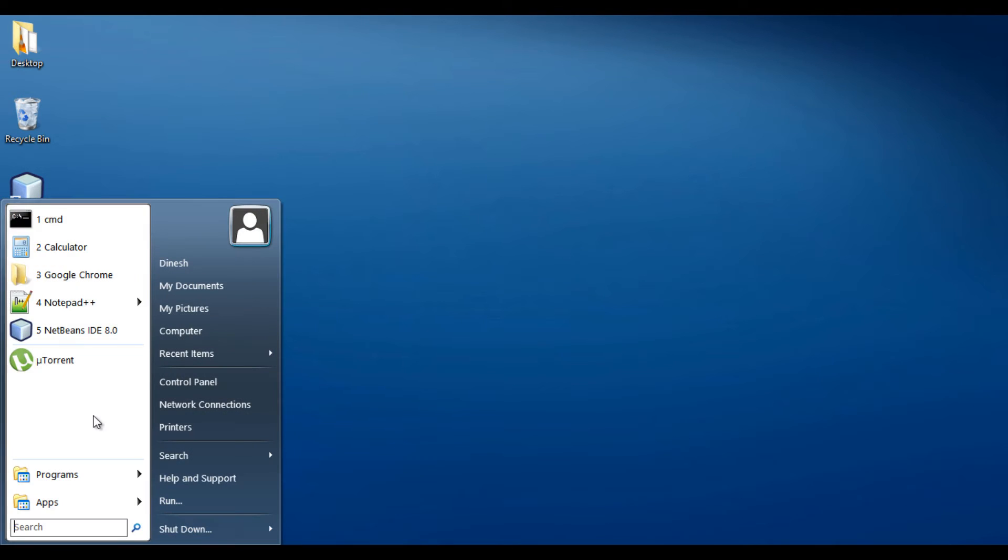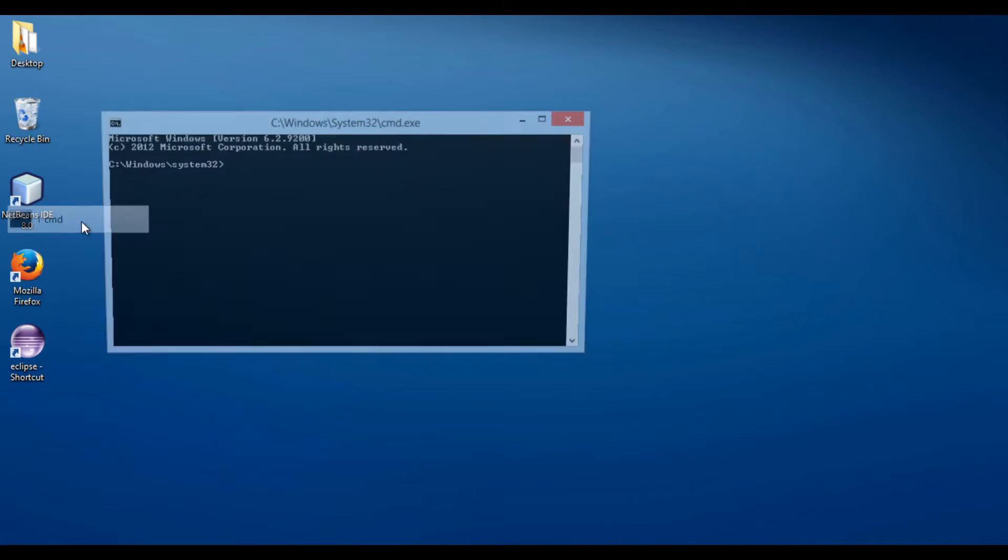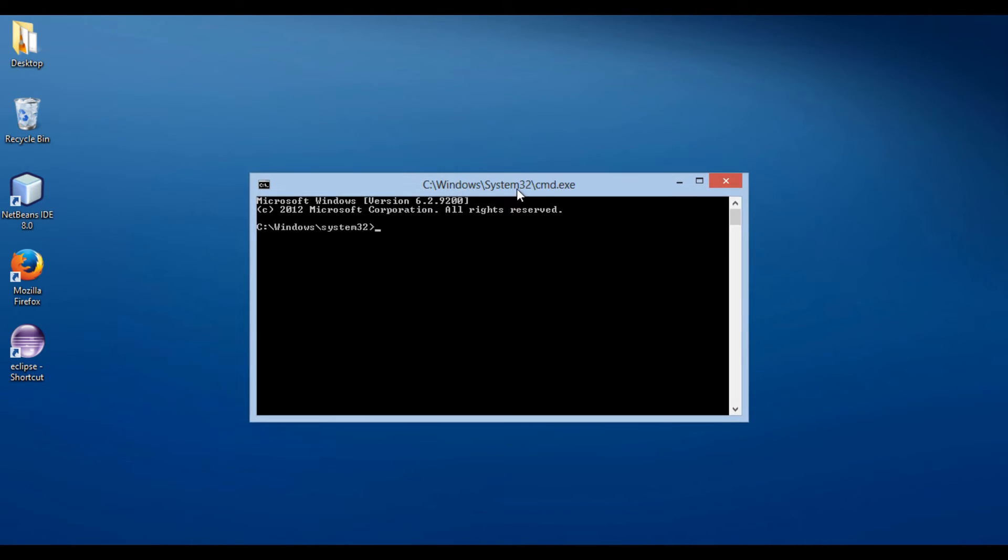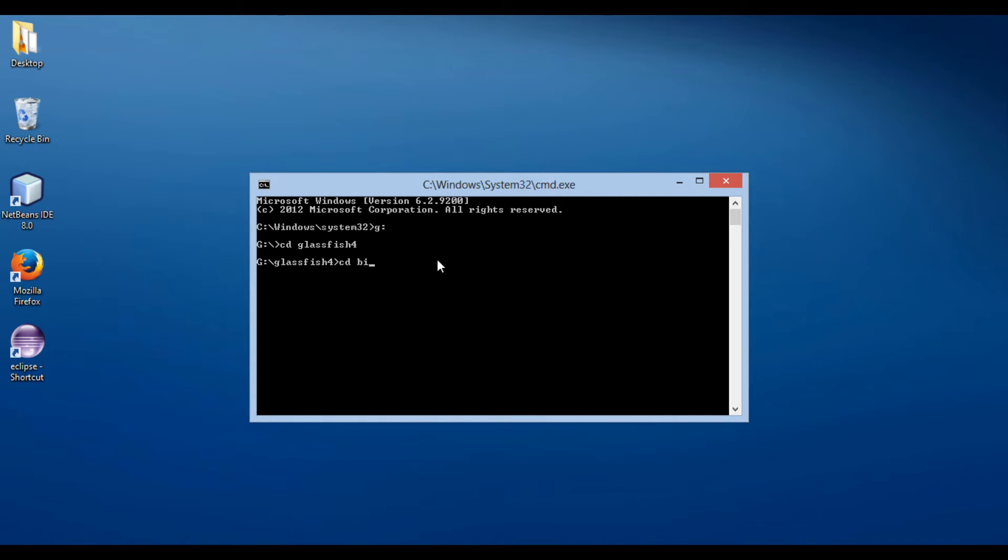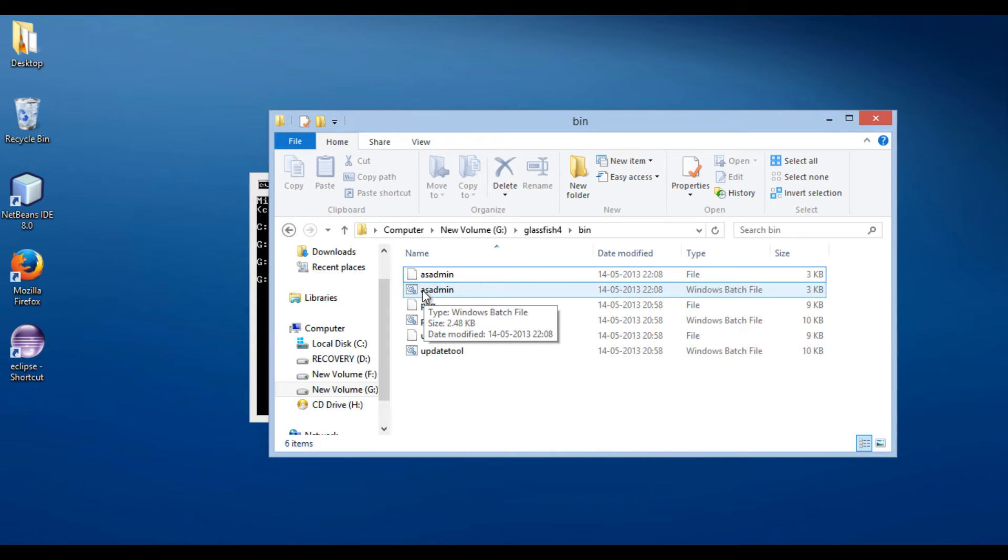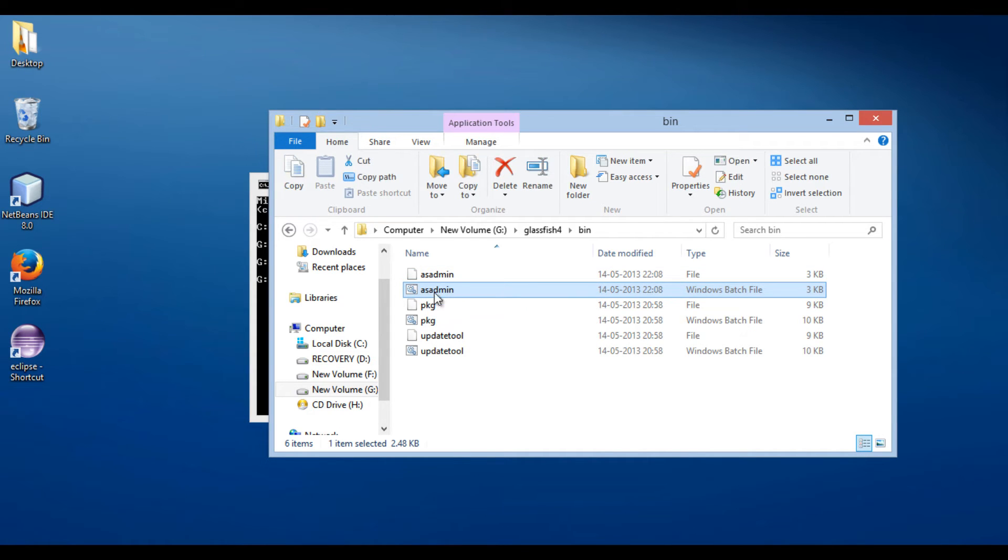Open command prompt. Browse to folder having these batch files. Here, I will browse to G drive GlassFish 4 folder, and then to bin folder. In order to start GlassFish server, you can see there is a batch file by name asadmin. Let's run a command using asadmin command.